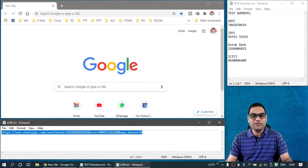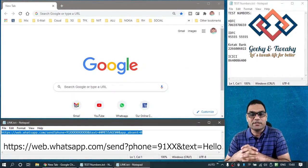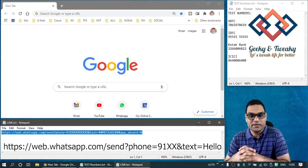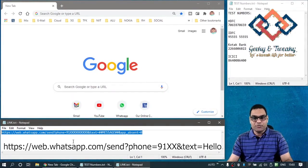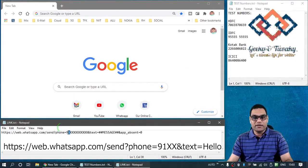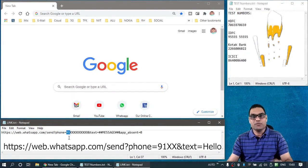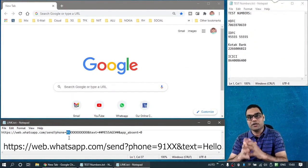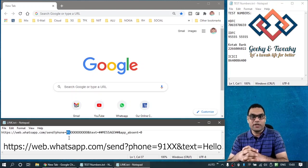We will see how we can access this WhatsApp API both on a PC as well as on a mobile device. Now this is the format in which the API address is constructed. In this one, you will see I have put 91 here, which is the country code for India. So the mobile number that you're going to provide must be having the country code in the beginning.